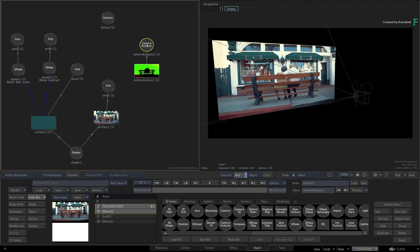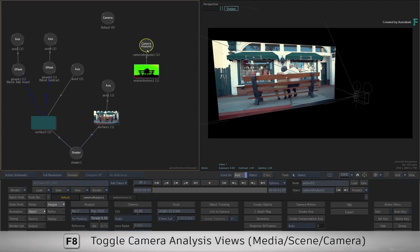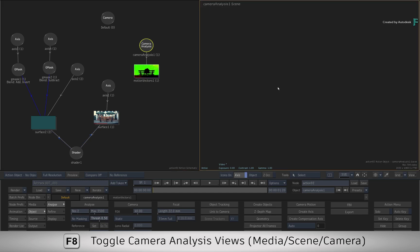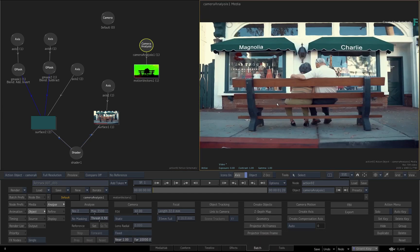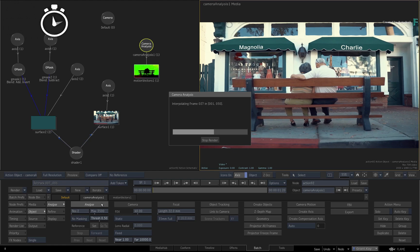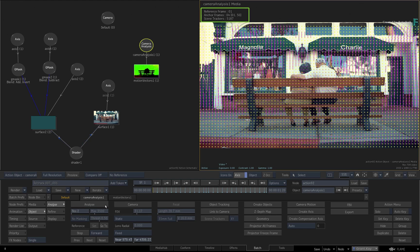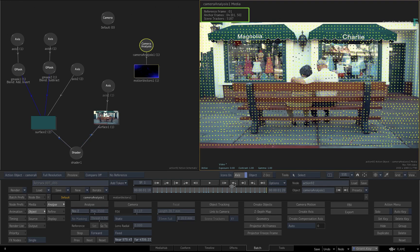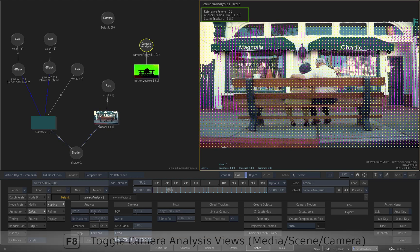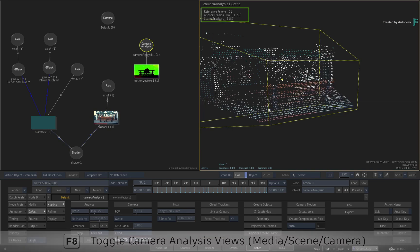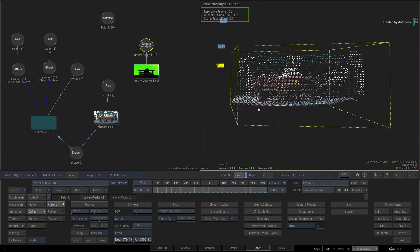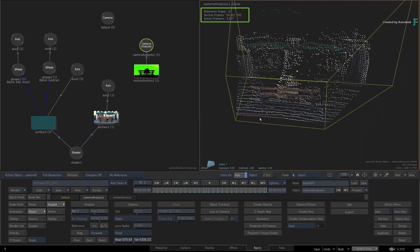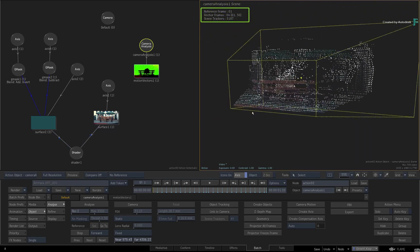Go into the Camera Analysis Controls and switch to the Camera Analysis Media View. Now go ahead and analyse the shot with the default settings. Scrubbing the shot shows all the 2D tracking points, and if you switch to the Camera Analysis Scene View, you can orbit around the 3D point cloud and confirm the success of the 3D track.